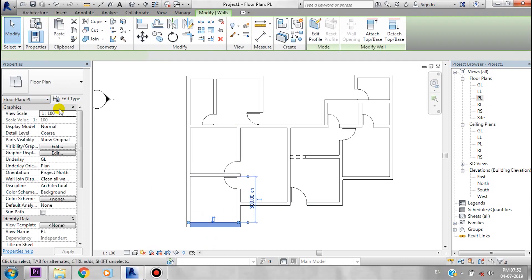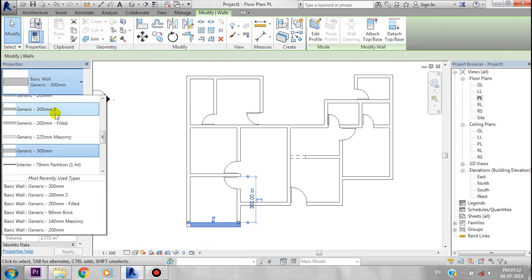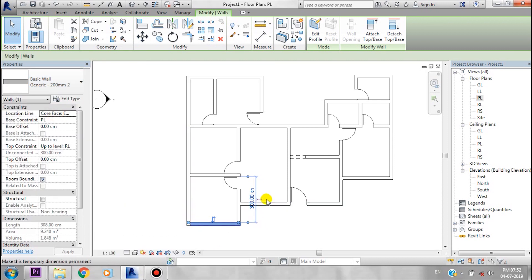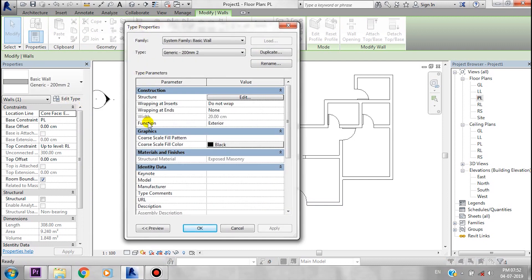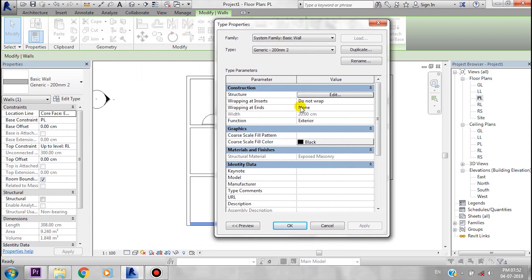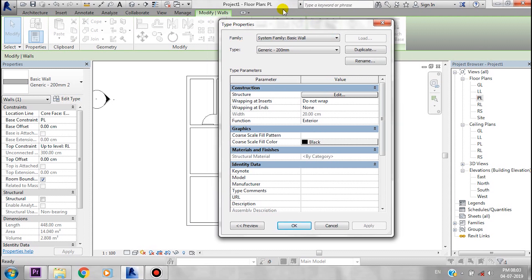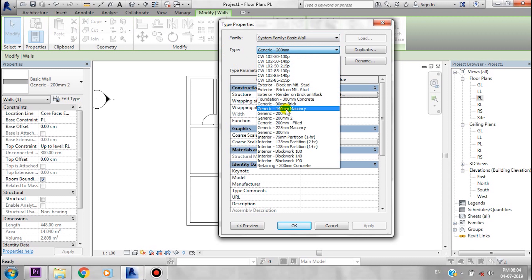You can click the property window to select elements like a door, a window, or a wall. Type Properties is a window where you can see the family. System family is basically used here. Types available include the generic wall at 200mm or 140mm.